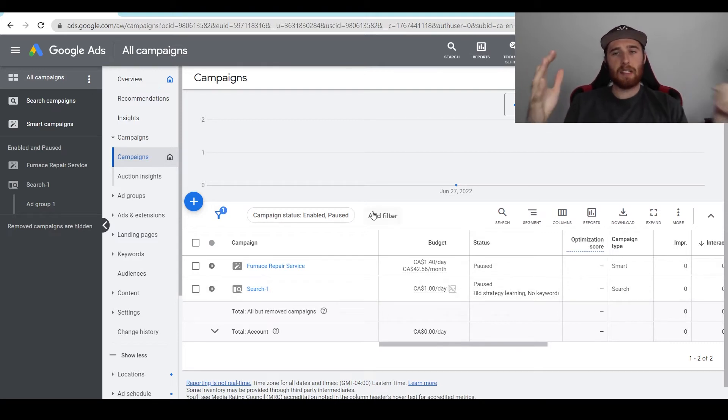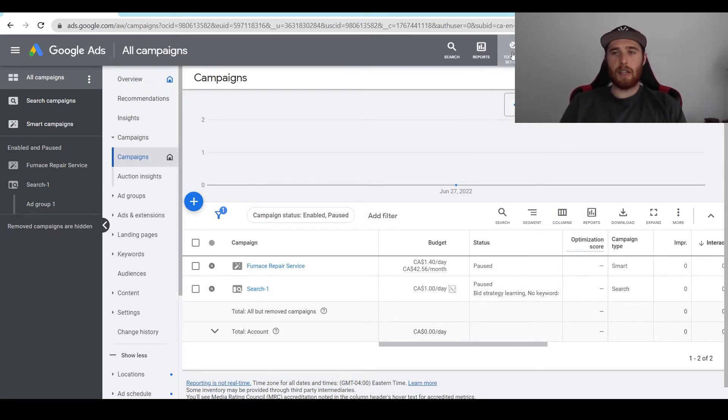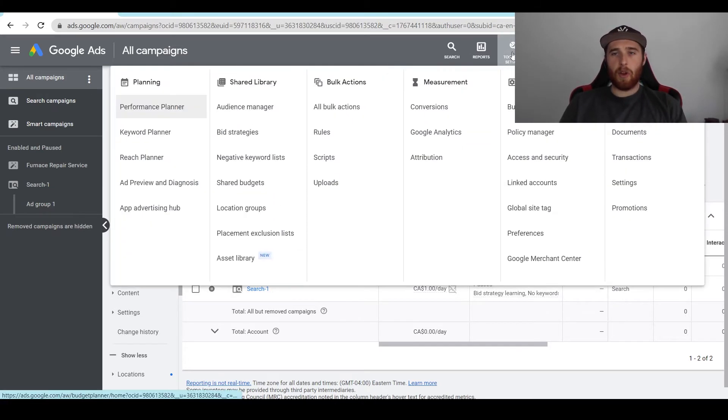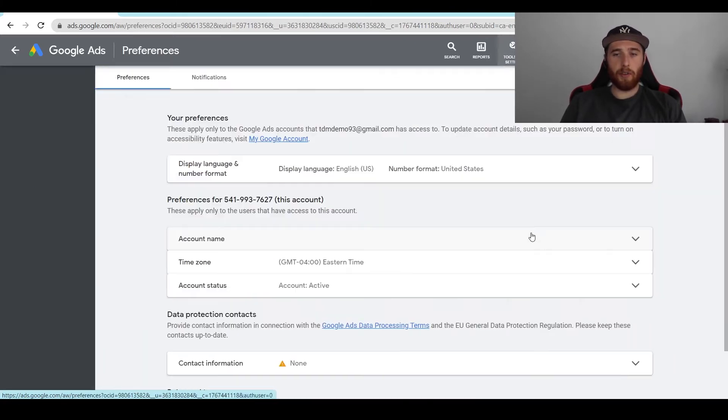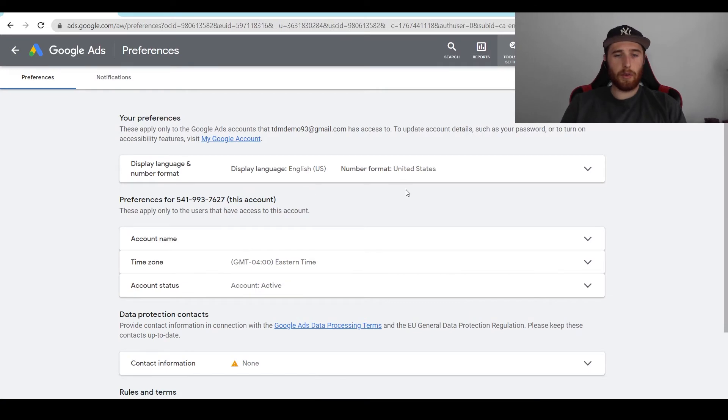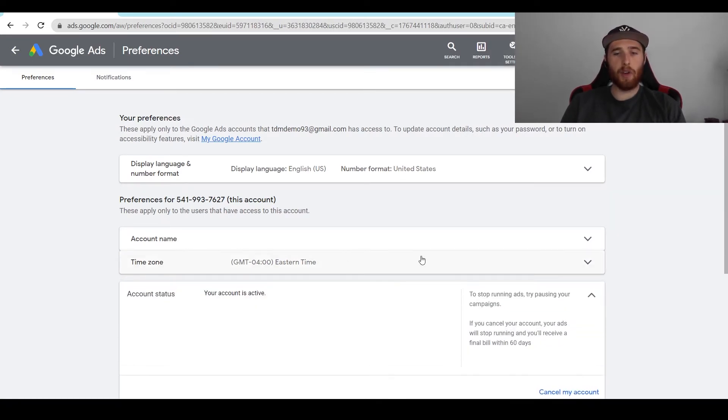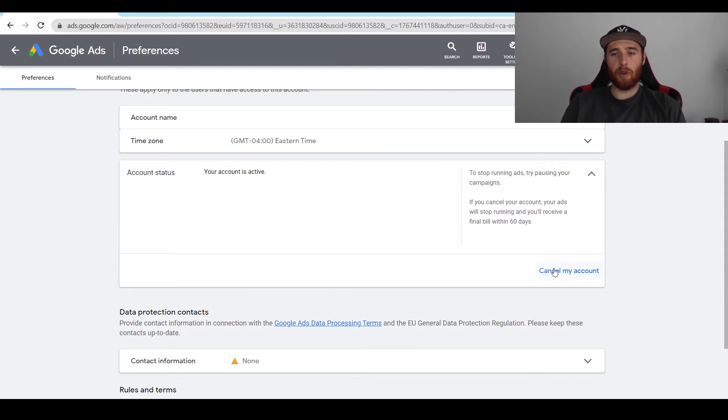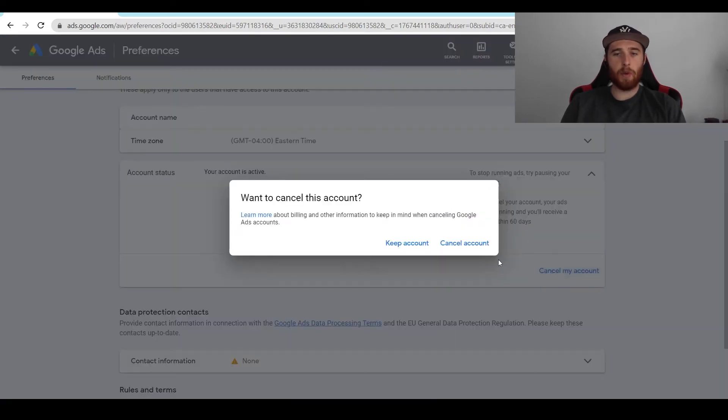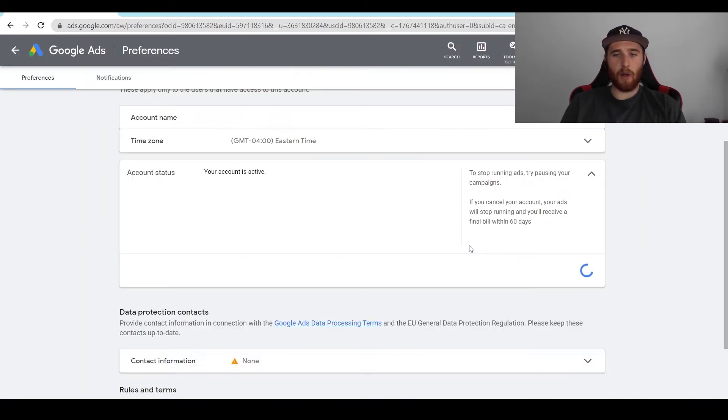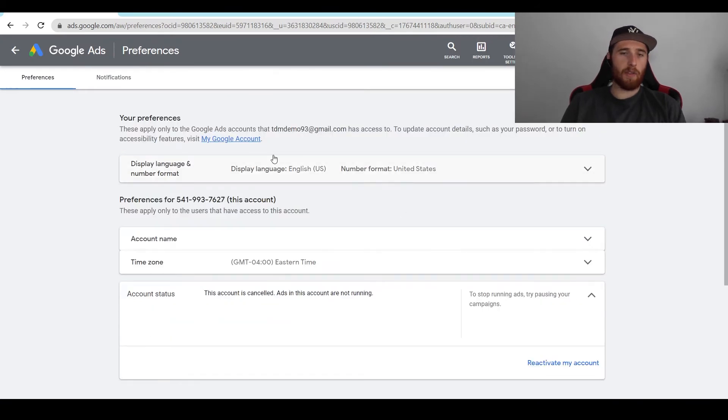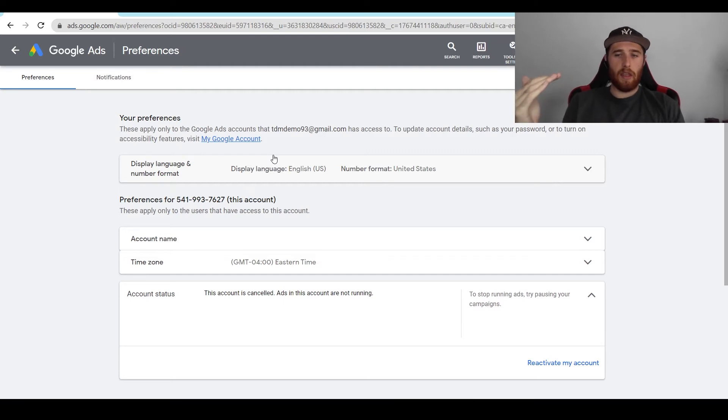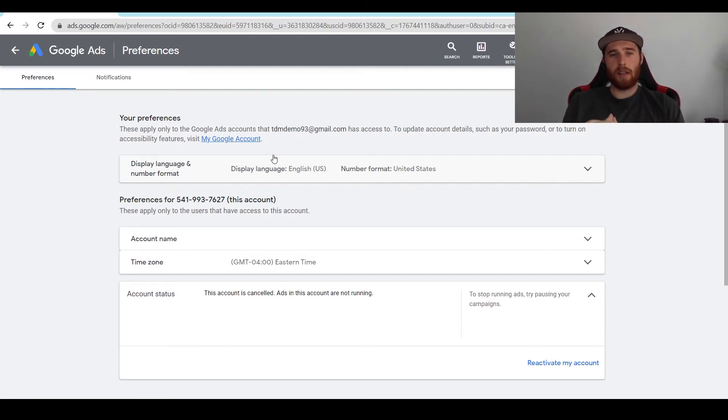That being said, how do we delete our account? We're going to come up here to tools and settings and scroll down to preferences. So it's right down here. We're going to click on preferences and scroll down to account status. As you can see, it says account active. All we have to do is come down here and hit cancel my account and cancel my account again. Now we have essentially deleted the account. It is now canceled. The ads will stop running and there will be no more progress in the account.